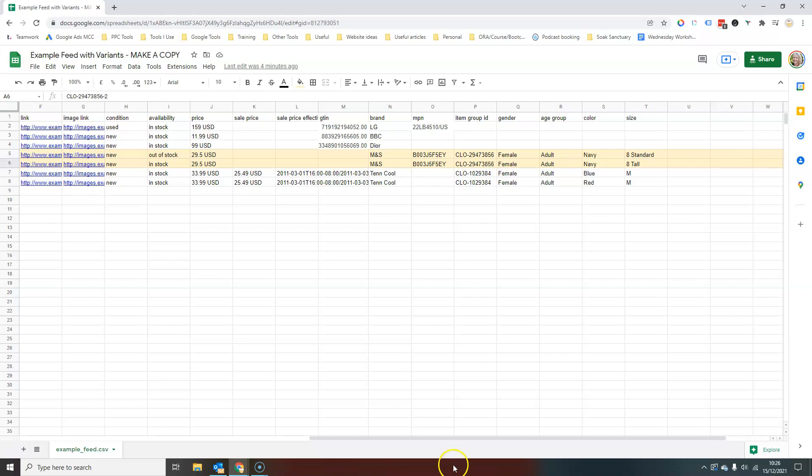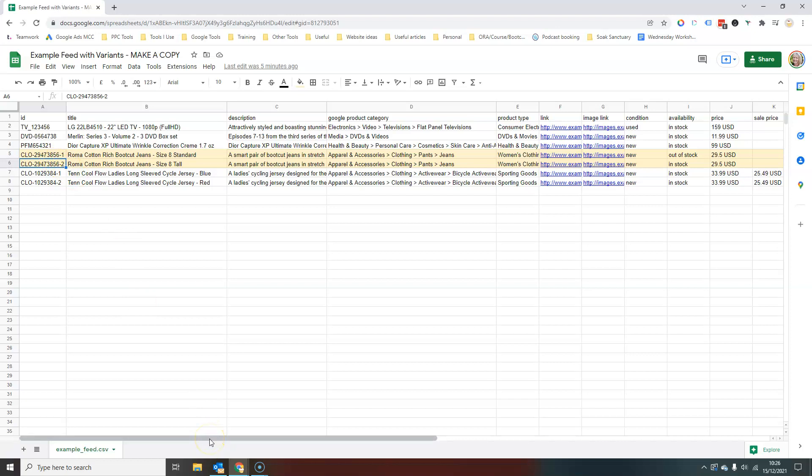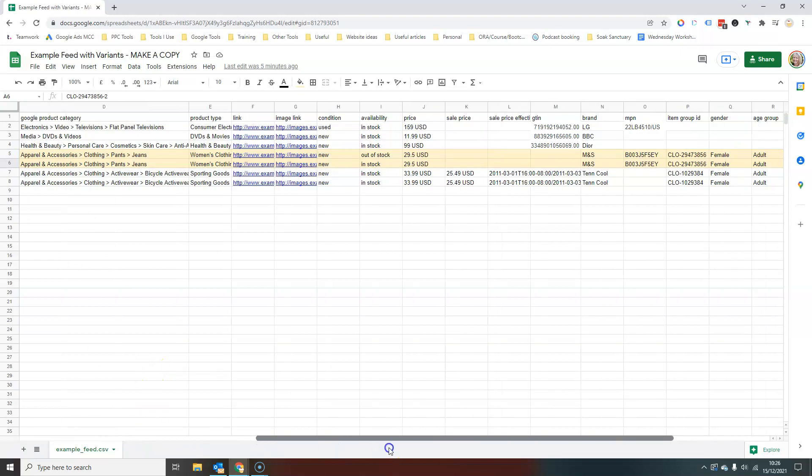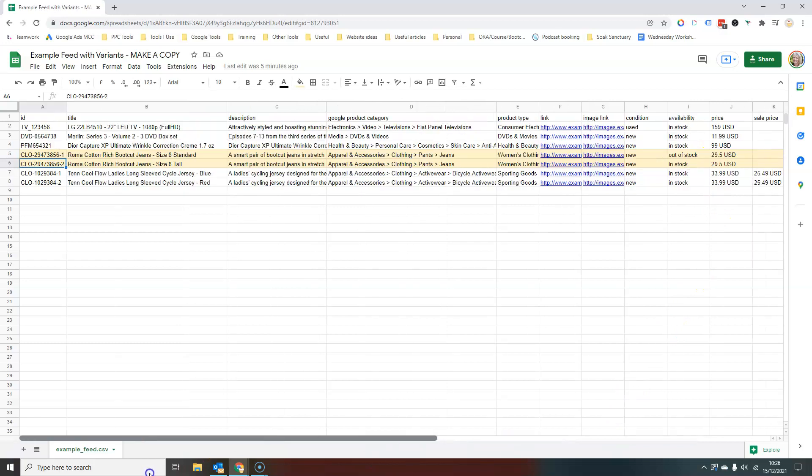So you'll see here the ID of the products initial, the initial ID of these products was this CLO 29473856. So what I've done to make it a little bit easier for myself is to use that, my original ID as the item group ID. So you'll see that there, CLO 29473856. But obviously,